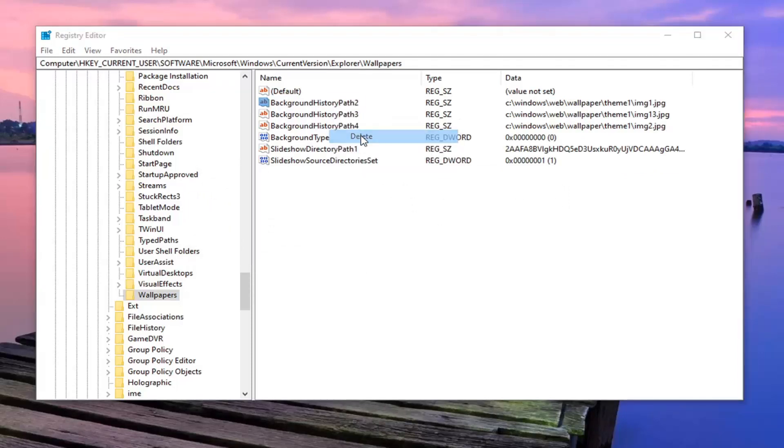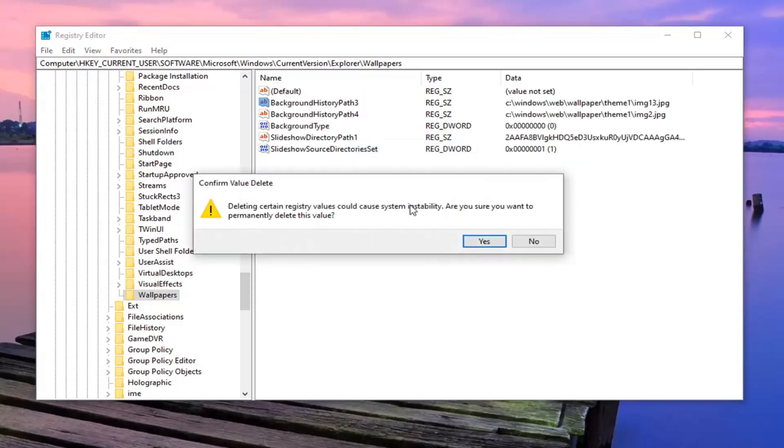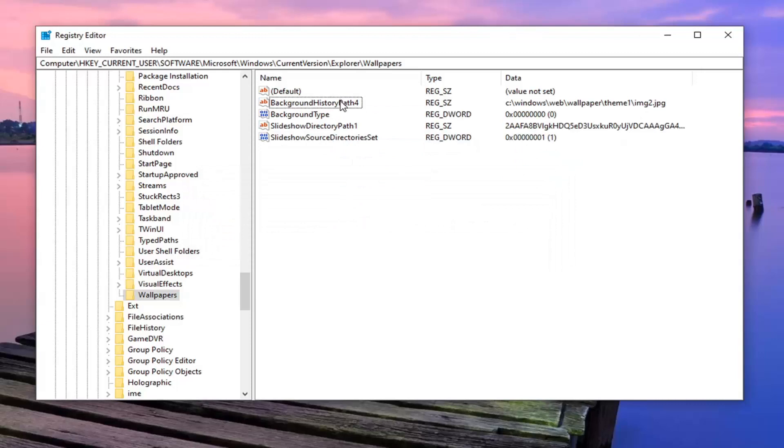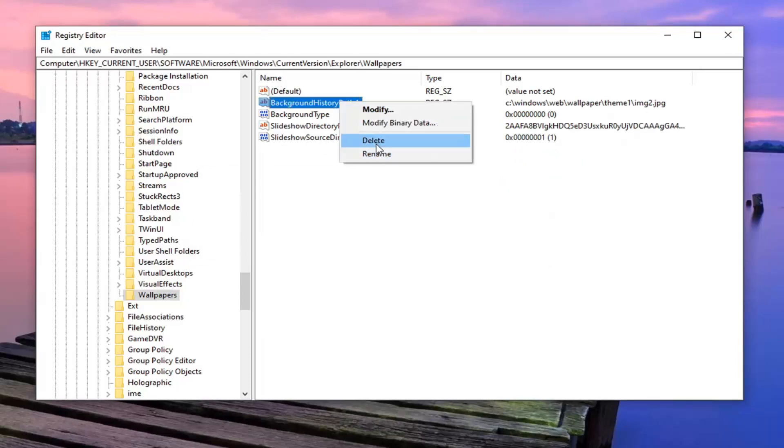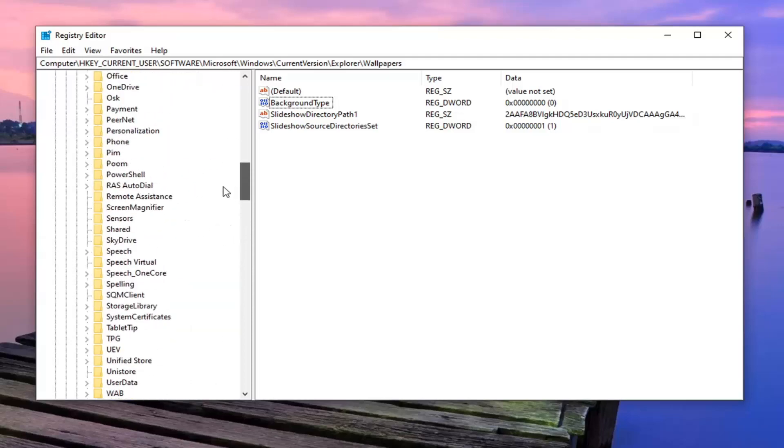So again, you want to delete anything that says background history path in it. Once it is done here, it's simple as just closing out of here.